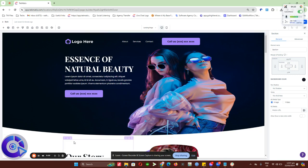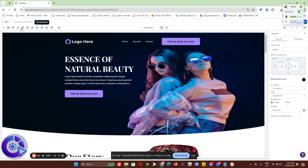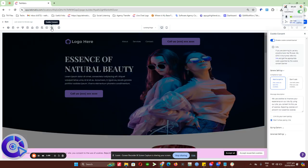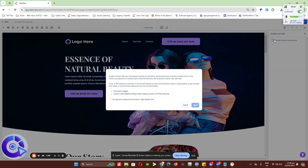To add a cookie consent to your funnel or website, just head over to this top bar. It will be this icon right here. Click on cookie consent and enable it. It's actually turned off, so I'll just turn it on.